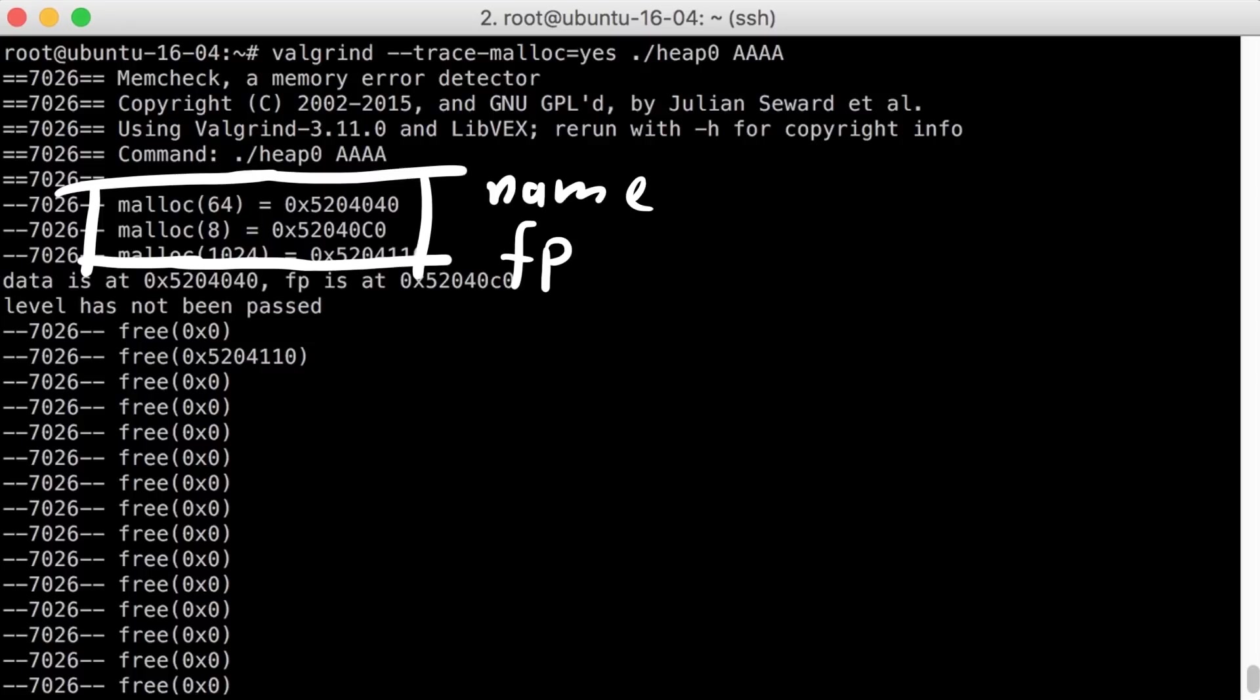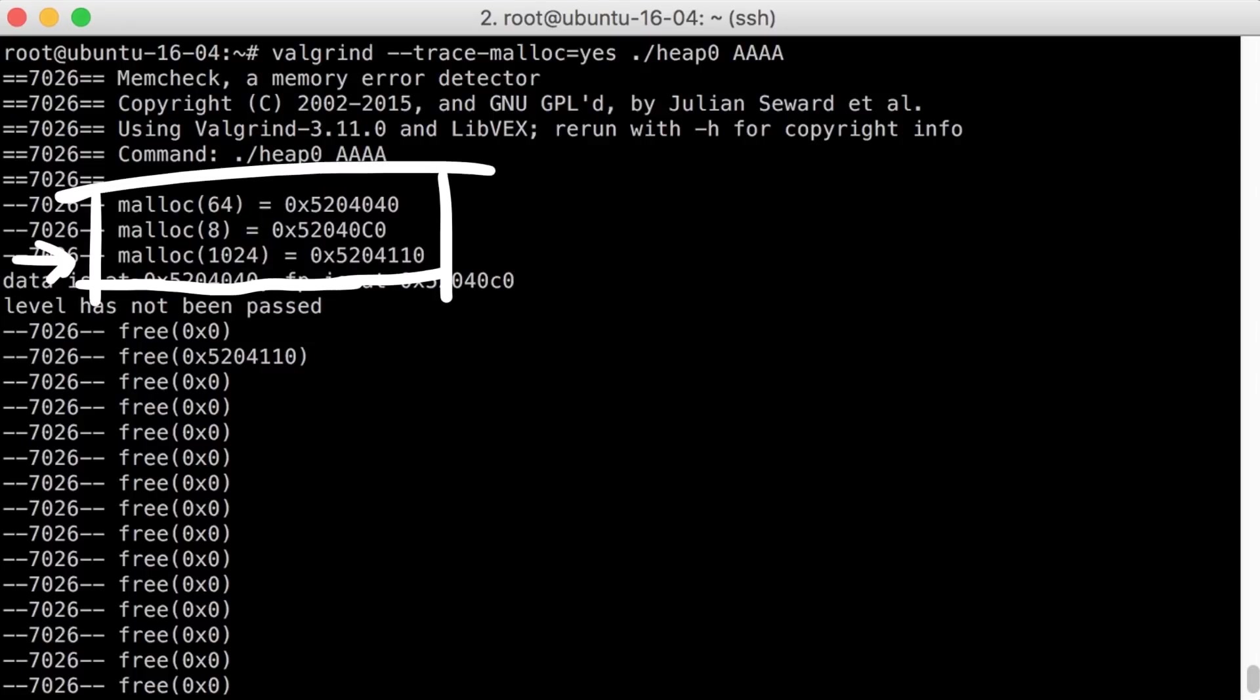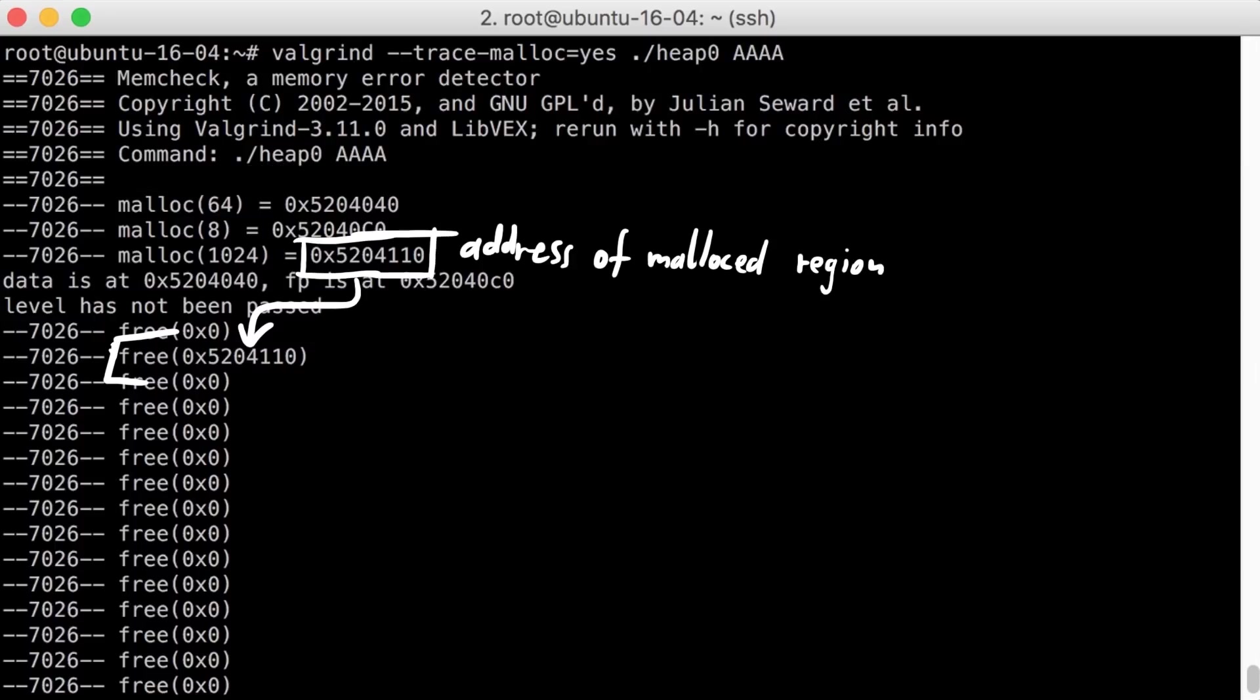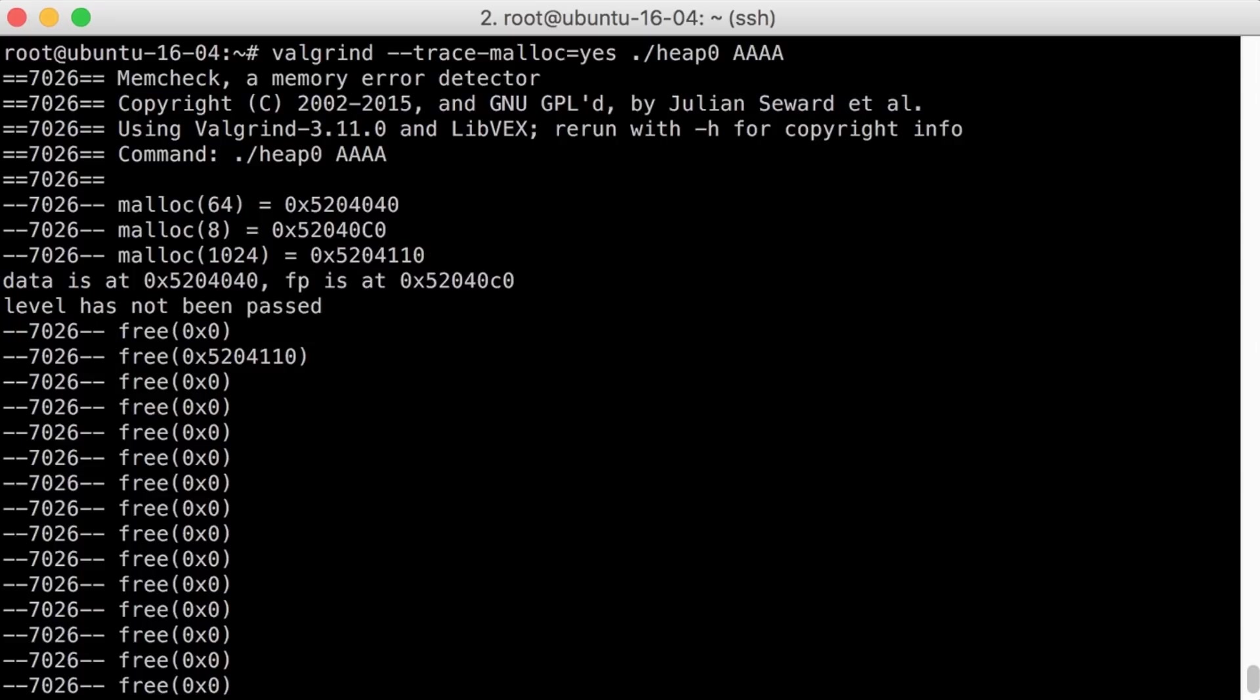There are valgrind tools that can automatically detect many memory management and threading bugs and profile your program in detail. I really should use valgrind more often. But there is for example the valgrind output with tracing mallocs enabled, and then we run our heap 0 level. And we can indeed see here our two mallocs of the structs we do, but also a malloc we didn't do of 1024 bytes.